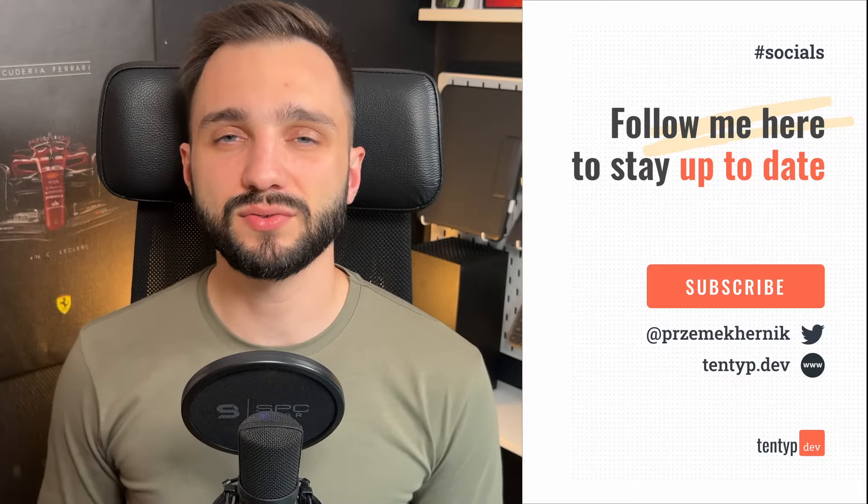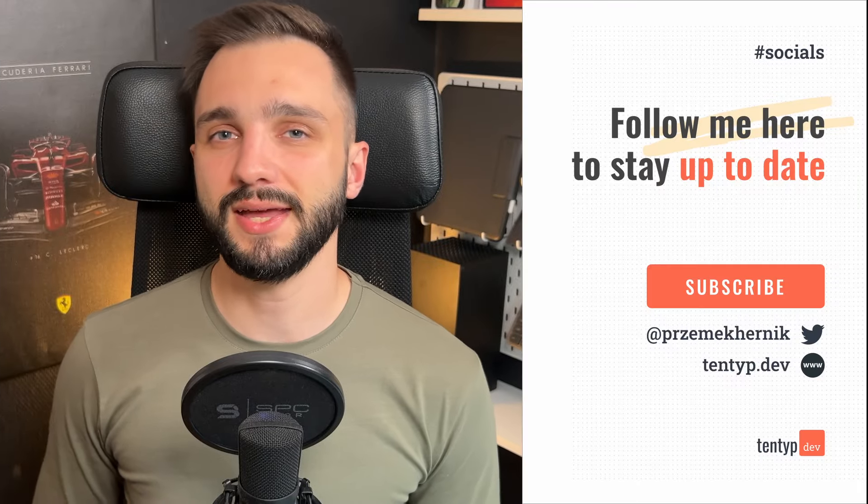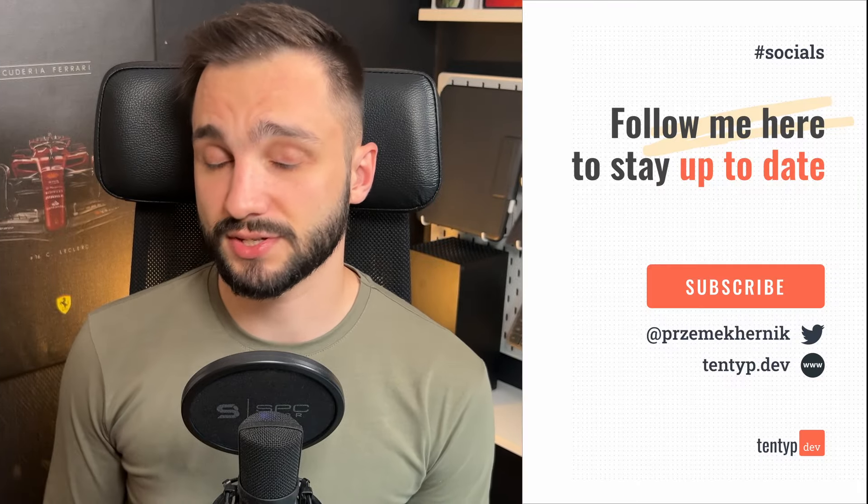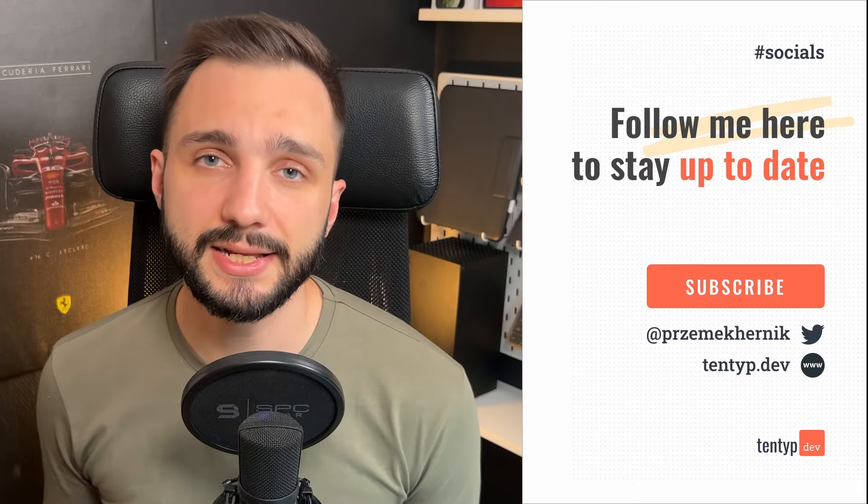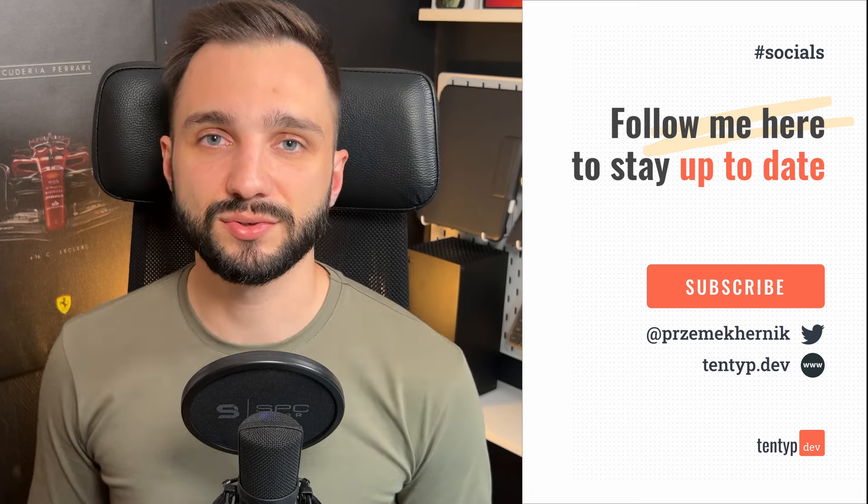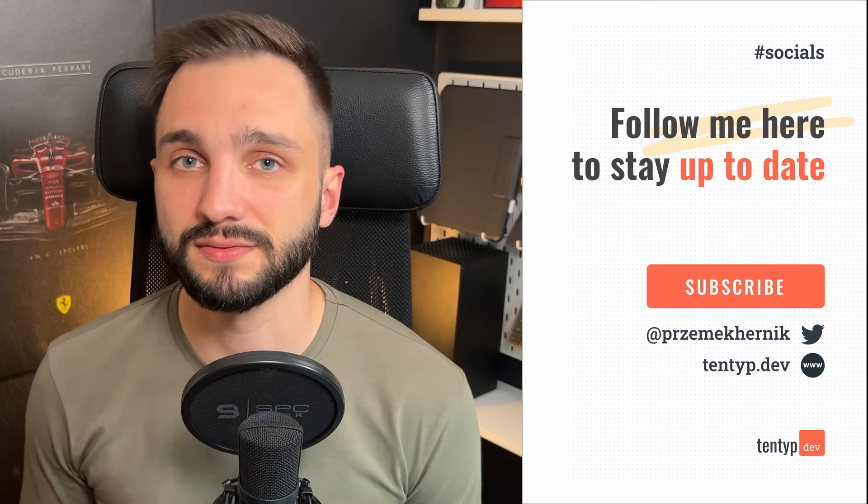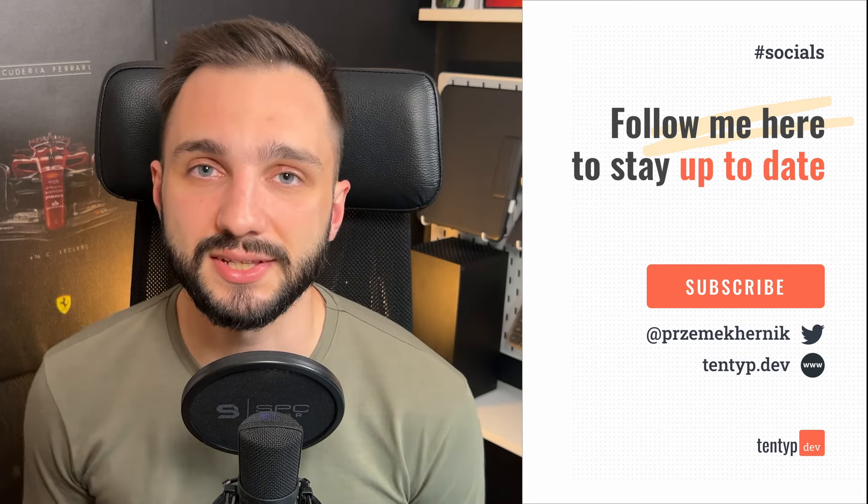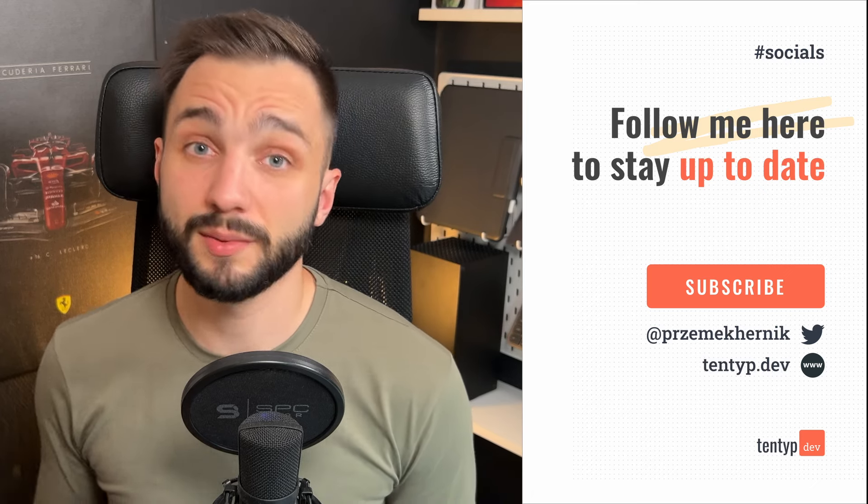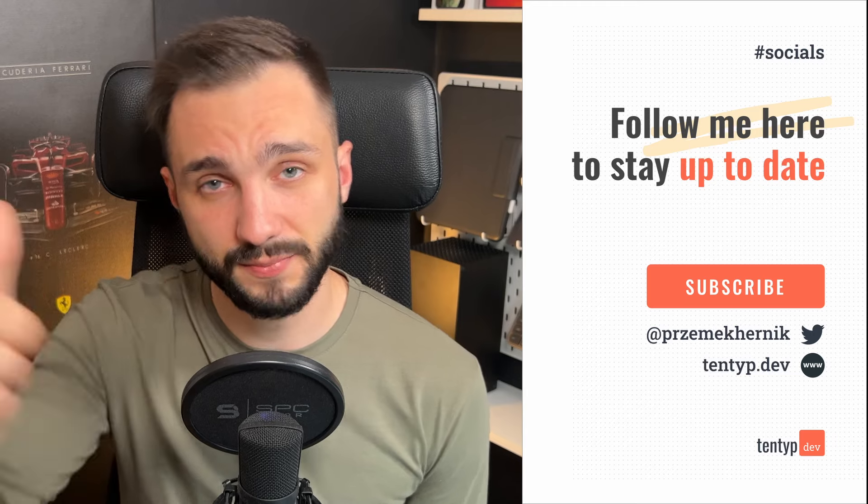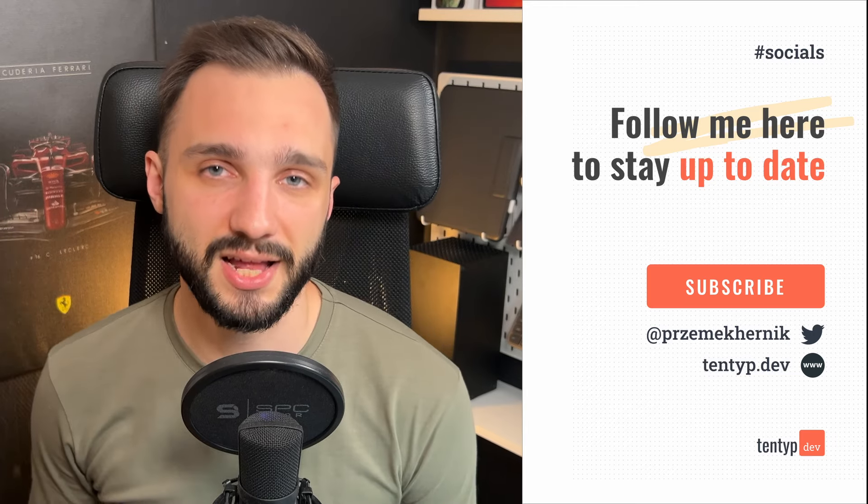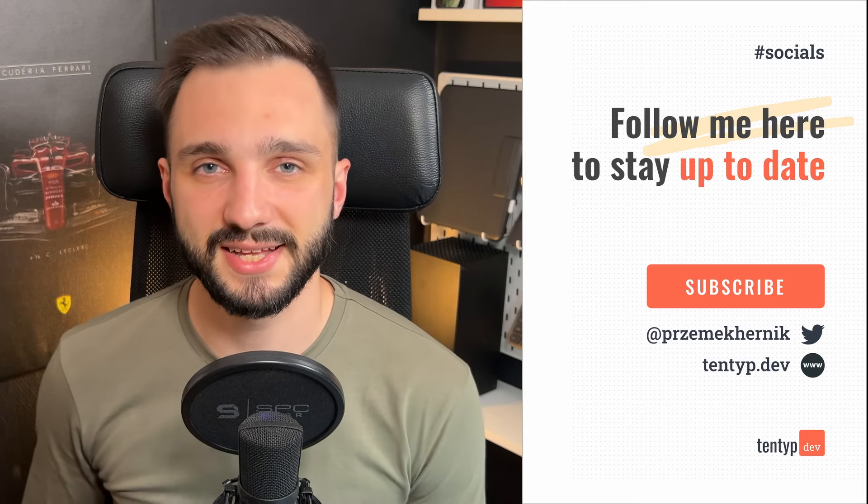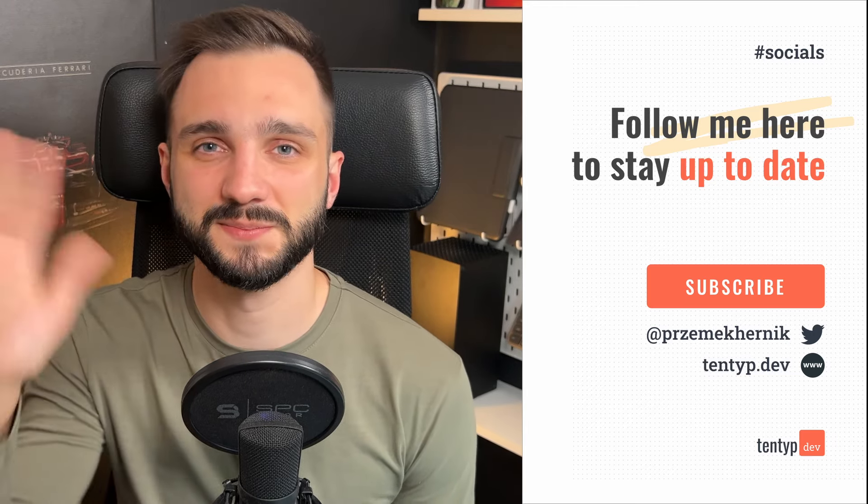So thank you for staying with me today. If you didn't already subscribe to my channel, I insist you to do this now to stay up to date with the latest content. If you enjoyed this video, please remember to thumbs up, because it will help me. Thank you for your time again, and see you next time. Bye bye!